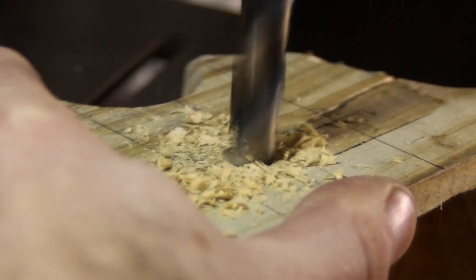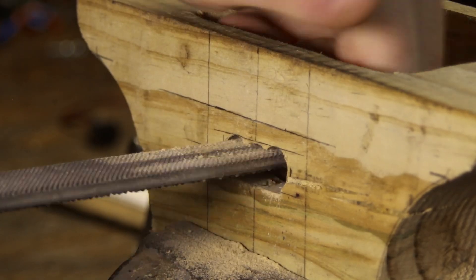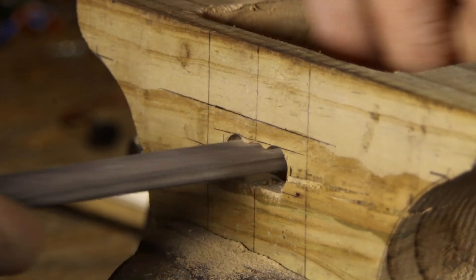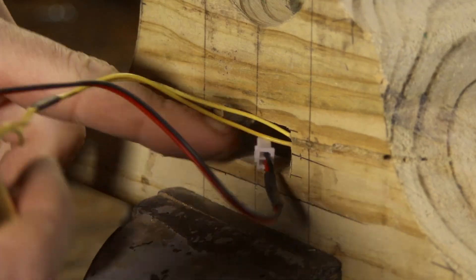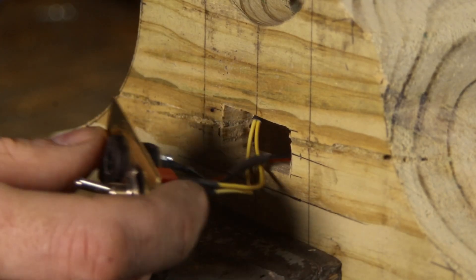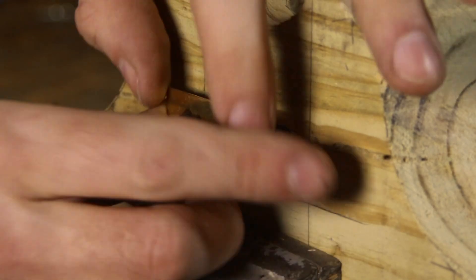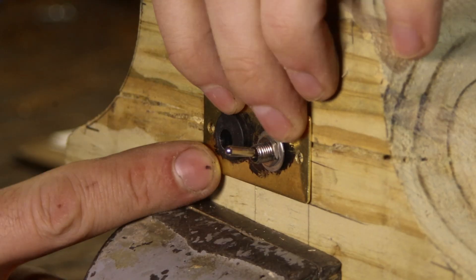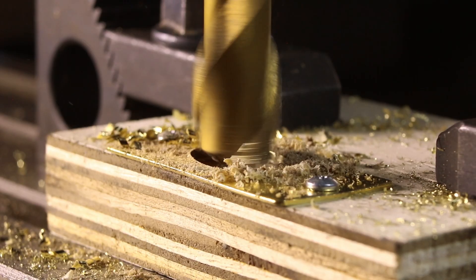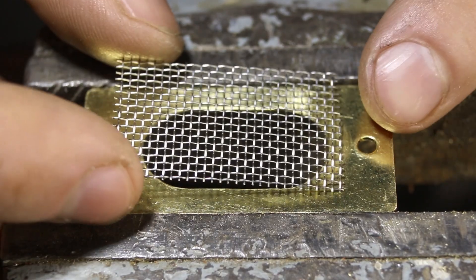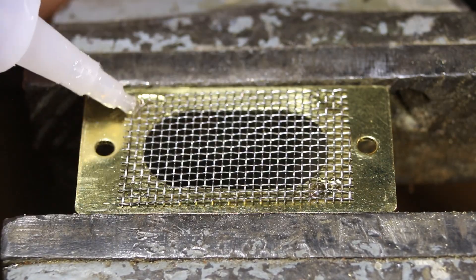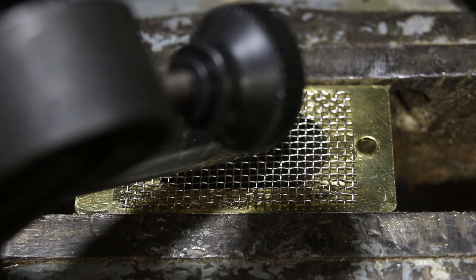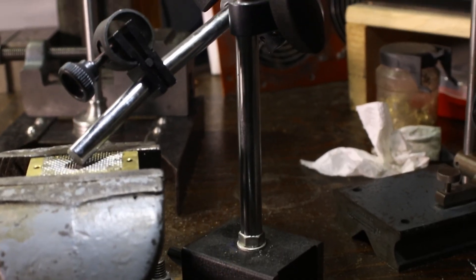The back of the case has a slot routed into it to accept 12 volt power input with a cutoff switch accompanying. The front has a similar slot routed out for the speaker. Both get some cover plates, made from these off-the-shelf nameplate blanks, with the speaker hole getting some stainless steel mesh as well.